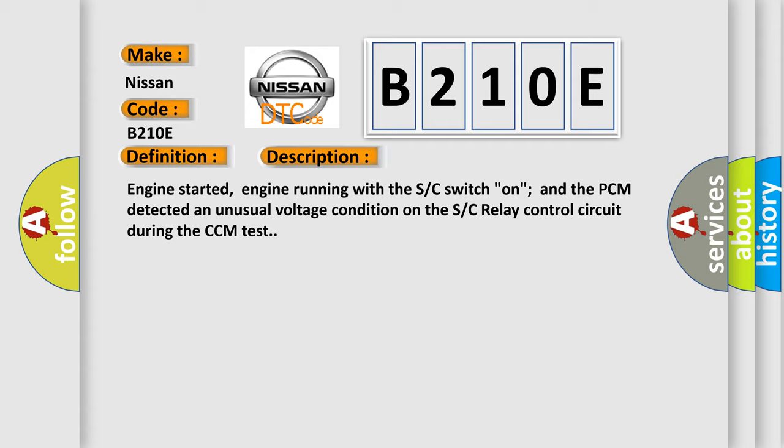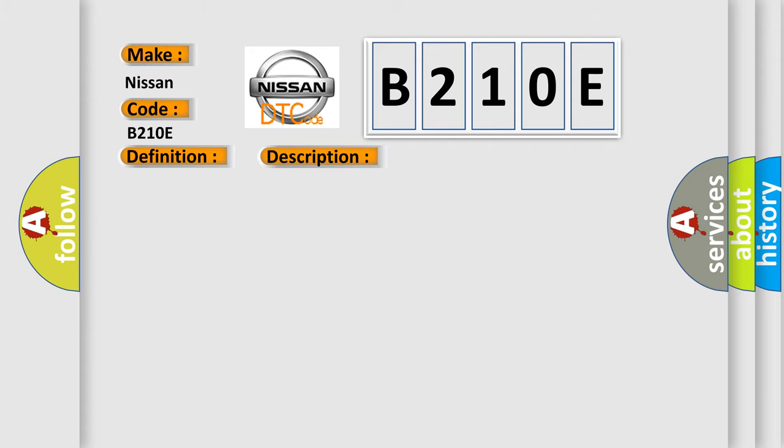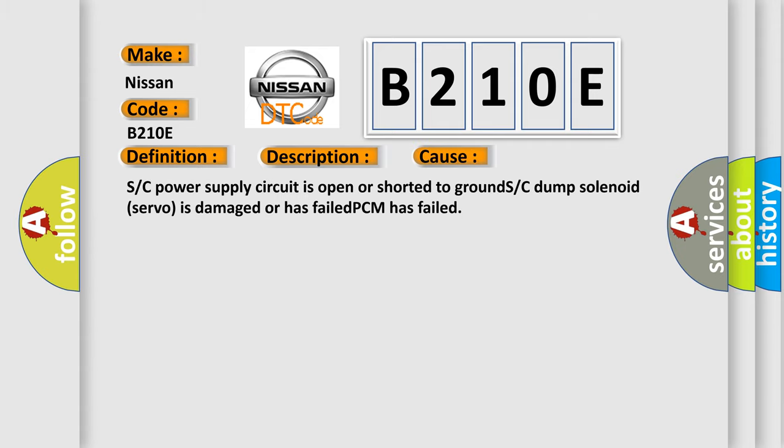This diagnostic error occurs most often in these cases: S/C power supply circuit is open or shorted to grounds, S/C dump solenoid servo is damaged or has failed, or PCM has failed.